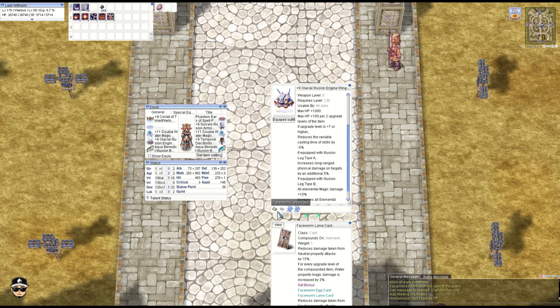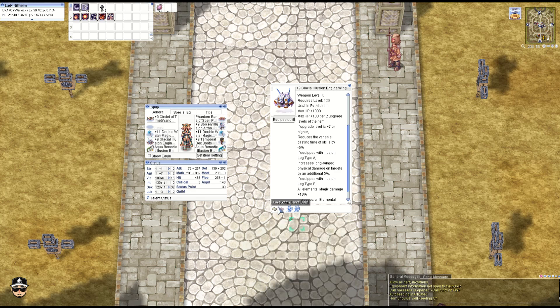And we have the Face Worm Lower card here: 15% less damage to neutral attacks, but you also get 3% more water property magic damage per refine. So plus 9, that's 27%, which is pretty good.